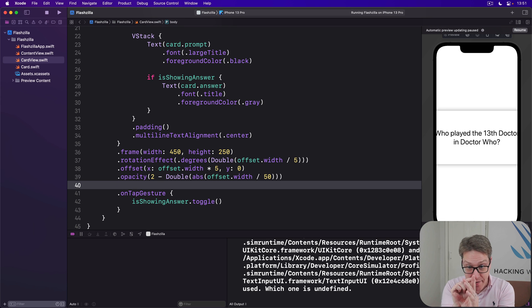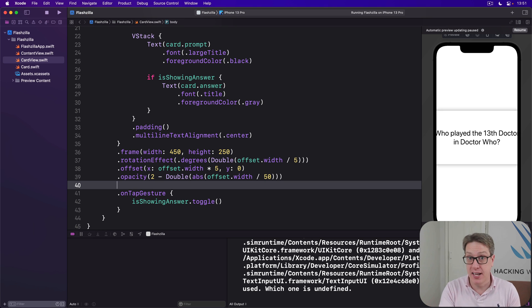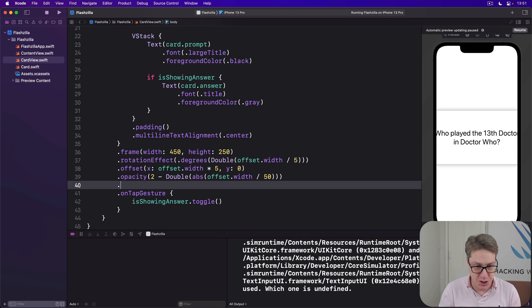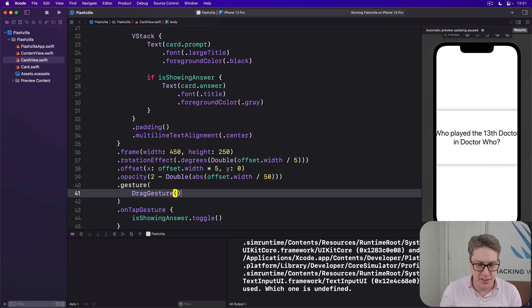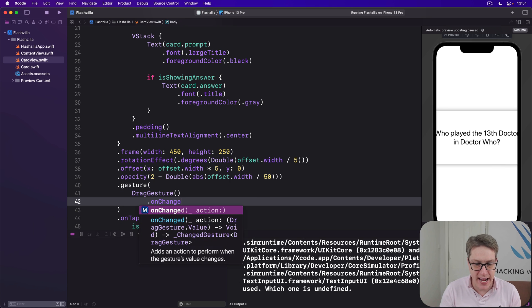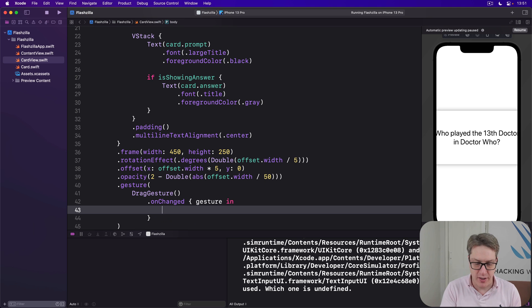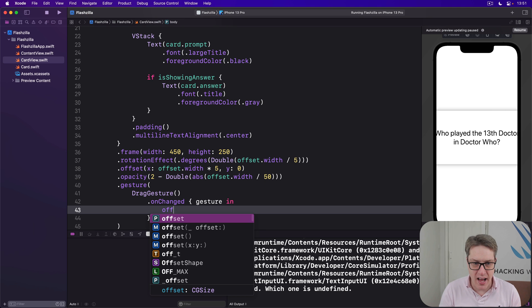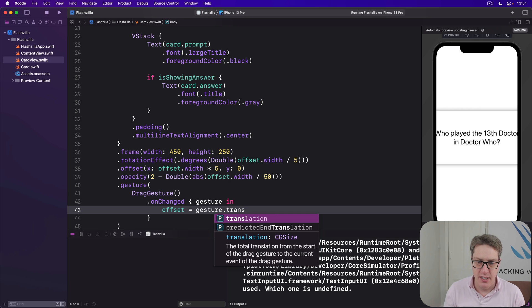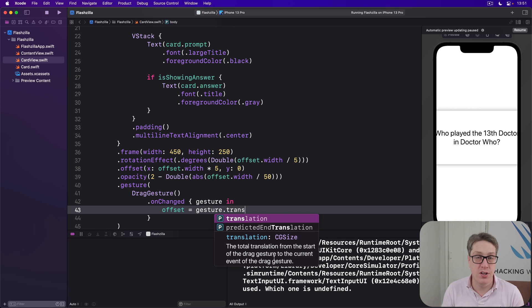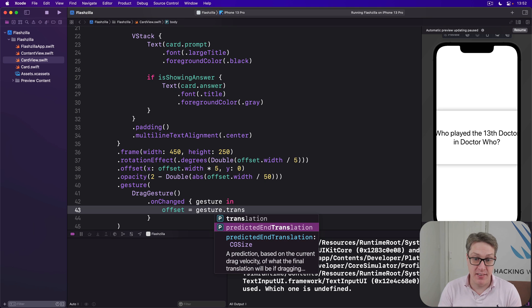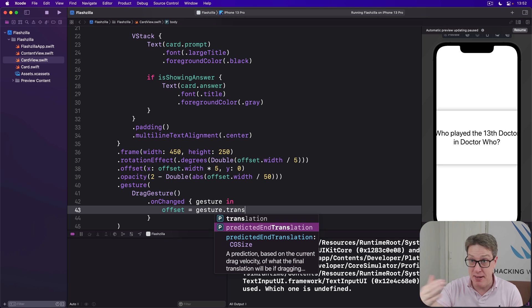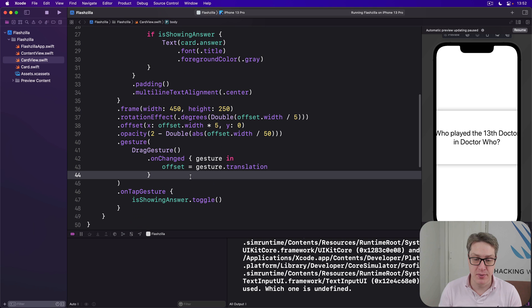onChange is called every time they move their finger, onEnded is called when they lift their finger up. In this case, we're going to make this thing update our offset as they move around. So we'll say there's a gesture here with a drag gesture inside. And when we change that gesture, when we've moved our finger on the screen, we'll make our offset equal to gesture.translation, which is the total movement from the start to the current thing. There are other things in here, for example, predictedEndTranslation tells you where they think it will end based on the speed of their movement. We want just translation. So as they move, update our offset with their new finger position.